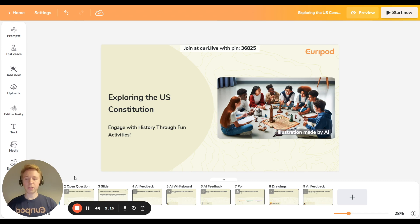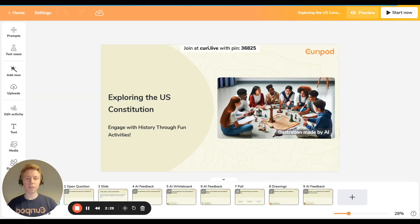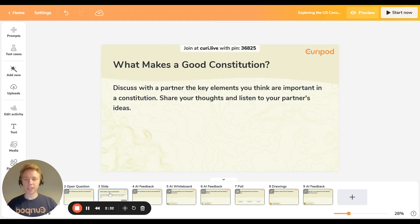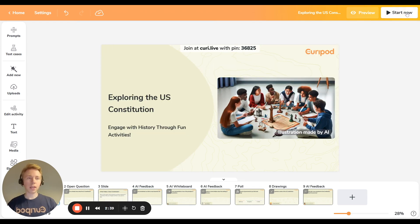And here the lesson is built out. Curipod is interactive — the first thing you need to know is if you click 'Start Now,' students can join in with a pin code and you can do the activities together. Down here you can see what type of activities there are: there's a slide, there's an AI feedback activity. If I want to test this out, instead of 'Start Now' I can click 'Preview.'